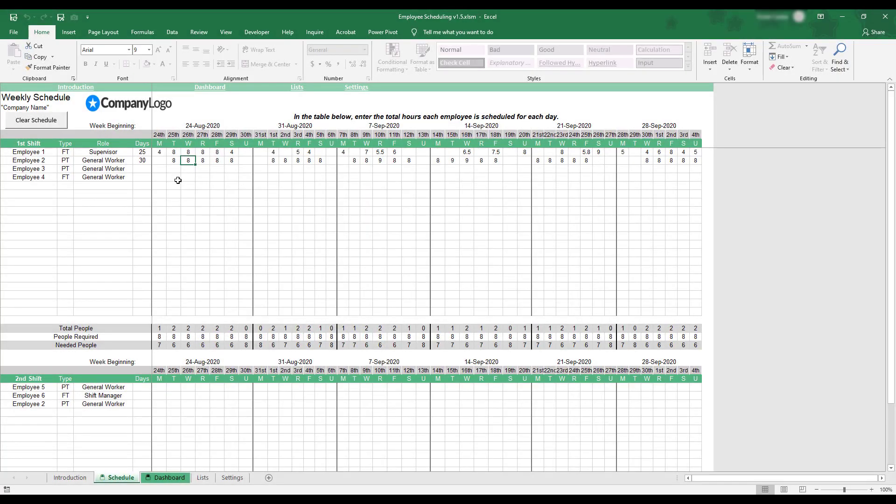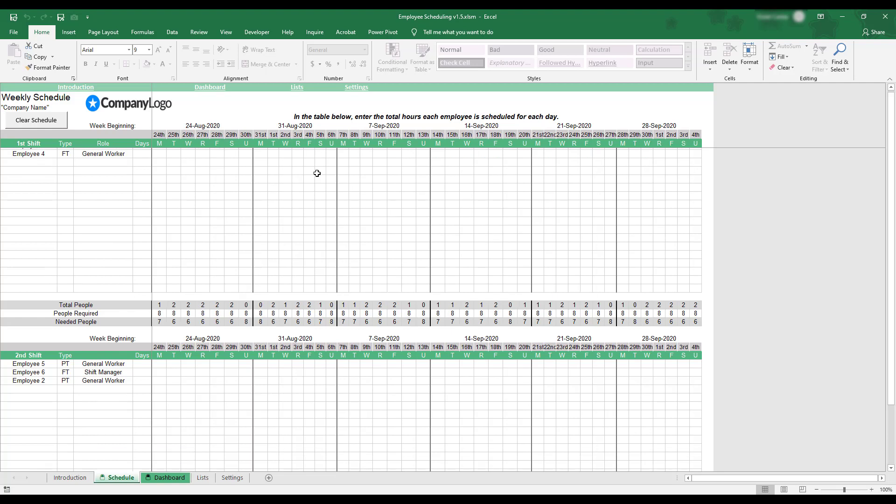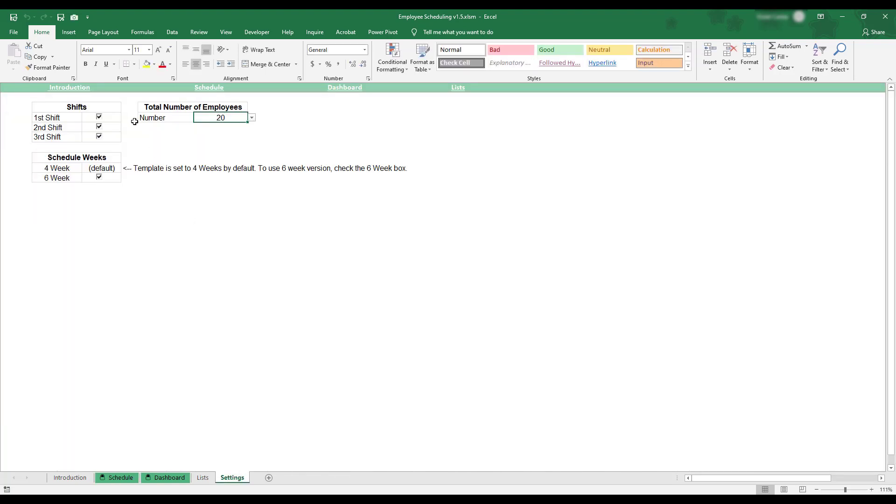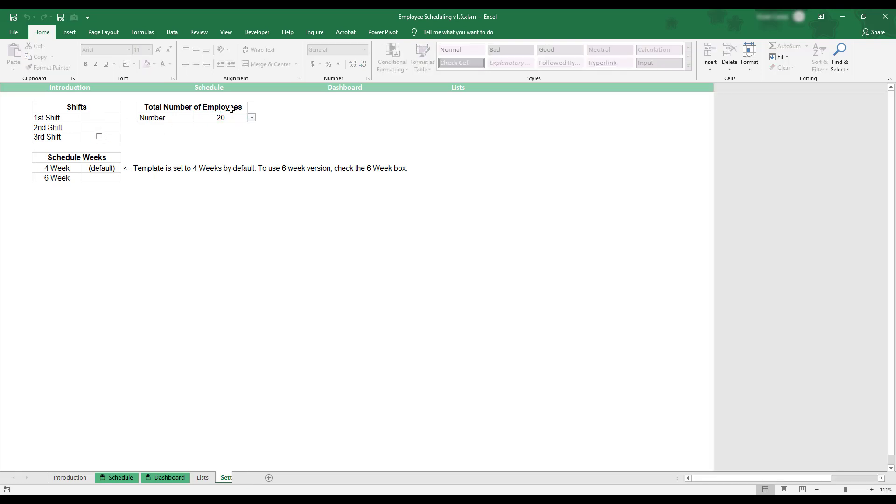This employee scheduling workbook is built to be a flexible tool for creating weekly work schedules. Schedules can be fully customized to suit 1-3 working shifts for up to 100 employees in either 4- or 6-week scheduling blocks.